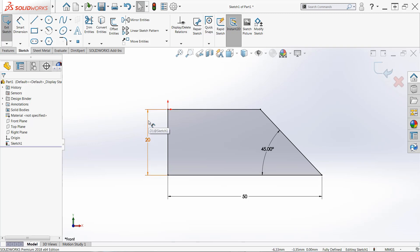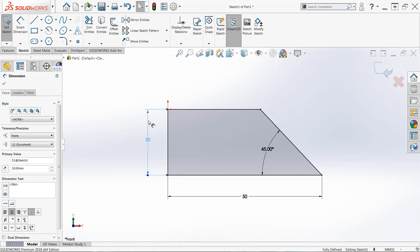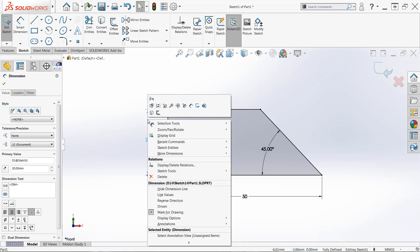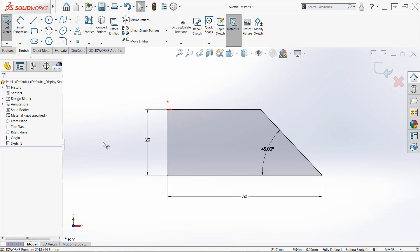And then you can press the delete key on the keyboard. Or you can right click this area and choose delete from the shortcut menu, and it will remove that dimension.